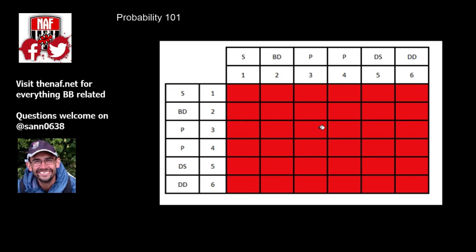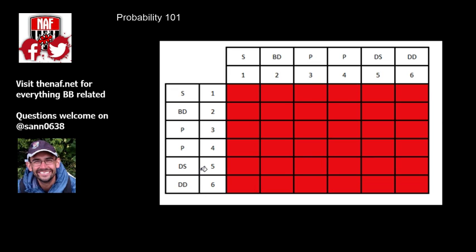What I've got here is a combination of two dice. Blood Bowl is based on six-sided dice, so they're either 1, 2, 3, 4, 5, 6, or skull both down, push-push, defender stumbles, and defender down. I've got one dice over here and another dice over here, and each of these squares represents a combination of those dice.